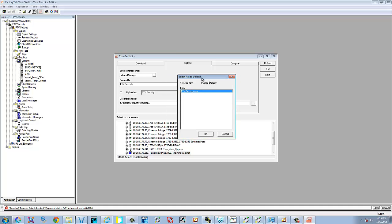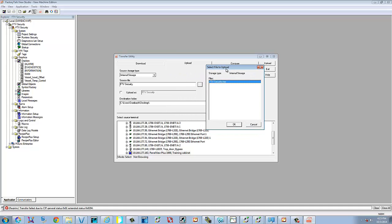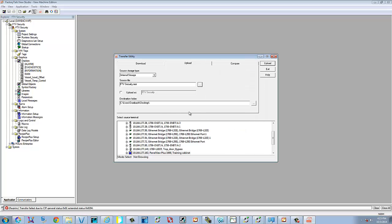I'll pop the internal storage and what files are on it. We're going to select this MER. We're going to place it on the desktop. You can put it anywhere else you want, but I just have it selected for the desktop. We're going to go ahead and upload.